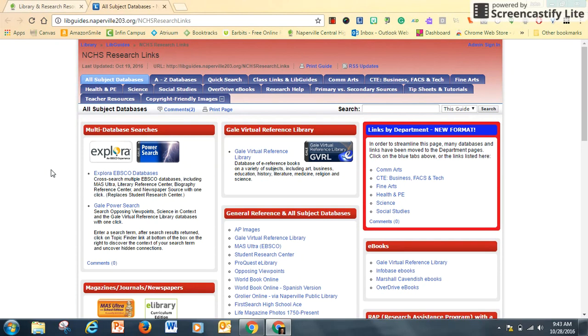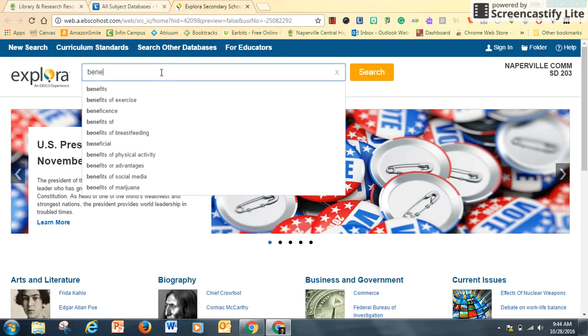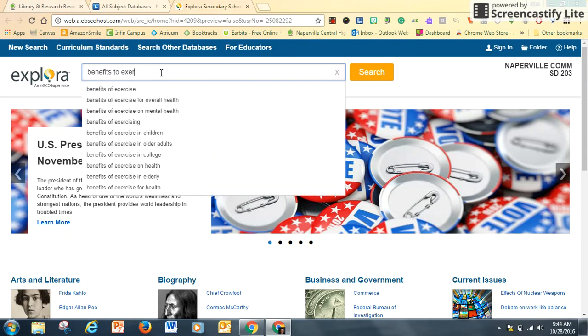One of the options is Explora. My research topic, what I'm trying to prove, is that there are benefits to exercise.